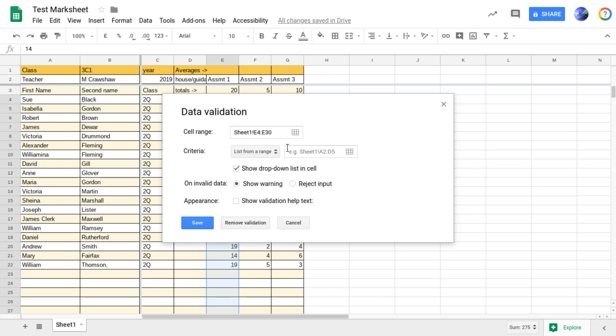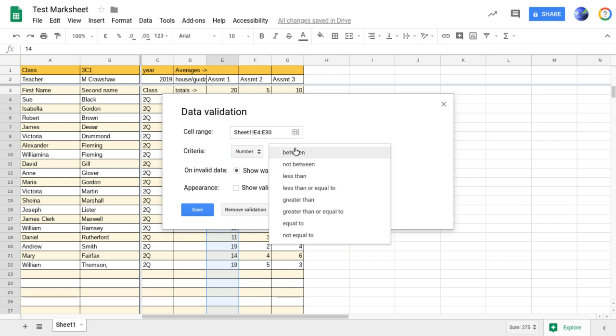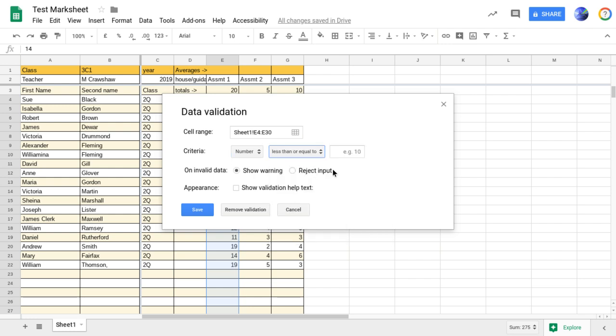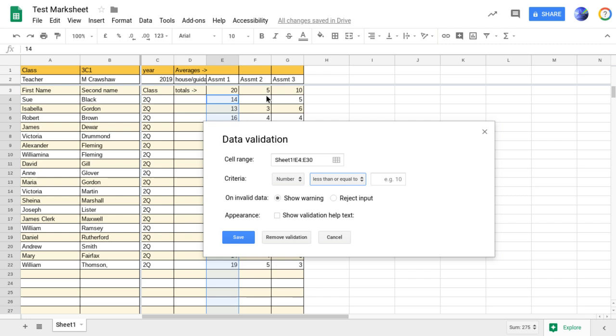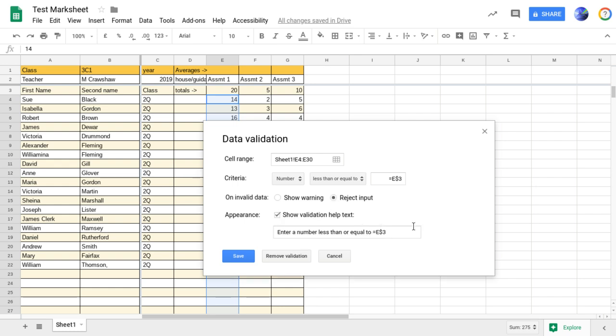And you then get a dialogue like this here. So what we're wanting is that the criteria is going to be a number, click on number, and the number is going to be less than or equal to, and we want it to be less than or equal to this total up here. Now, rather than just typing in the number for the total, we can actually make it refer to that cell there. So to do that, you press in equals, E, and then a dollar sign, and three. So that's saying that the number in these here must be less than or equal to that number which is in that cell. The reason the dollar sign is there is to make sure that it's always that row that it's referring to. And for that, we're going to say we don't even want a warning. You're just not able to put any input in there. So we'll reject the input.